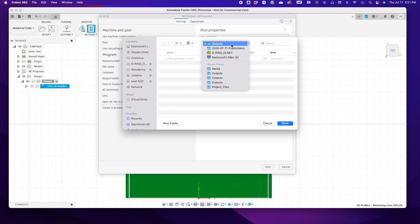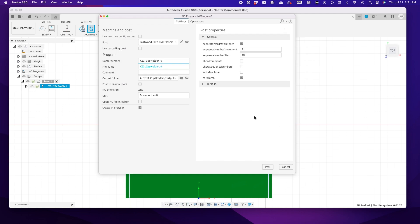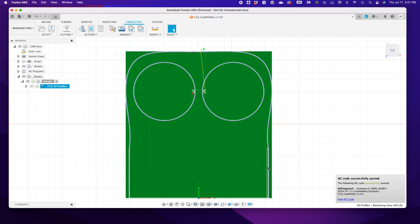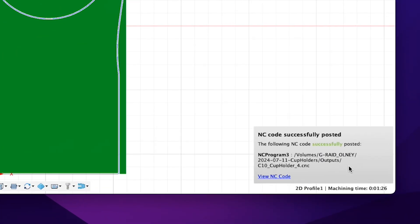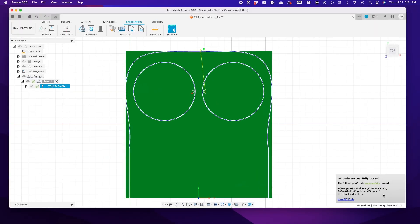This could be local or the USB drive that you load into your CNC table. Finally, hit Post. You'll see your file successfully posted in the bottom right corner. With all that out of the way and your file loaded onto that USB drive, we can move to the next step: cutting.